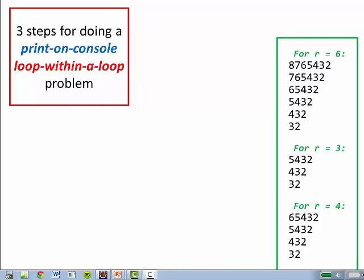This video will show you some techniques for doing problems like that shown to the right. These are problems where you're printing things, so the printing requires that you go from row to row and within each row from left to right. These are techniques for doing loop-within-a-loop problems where you're printing.